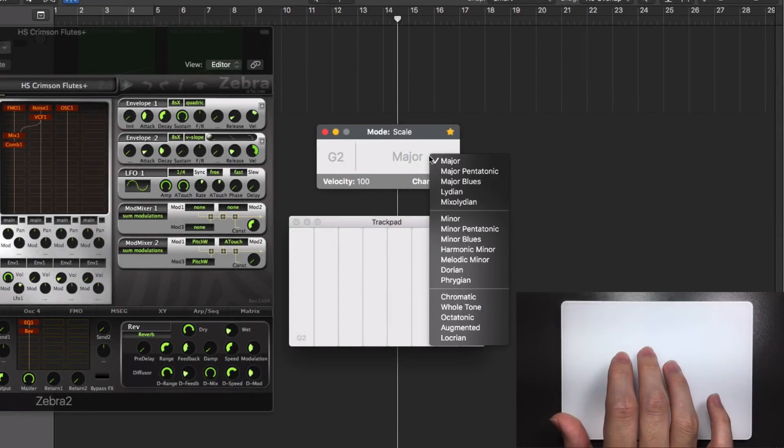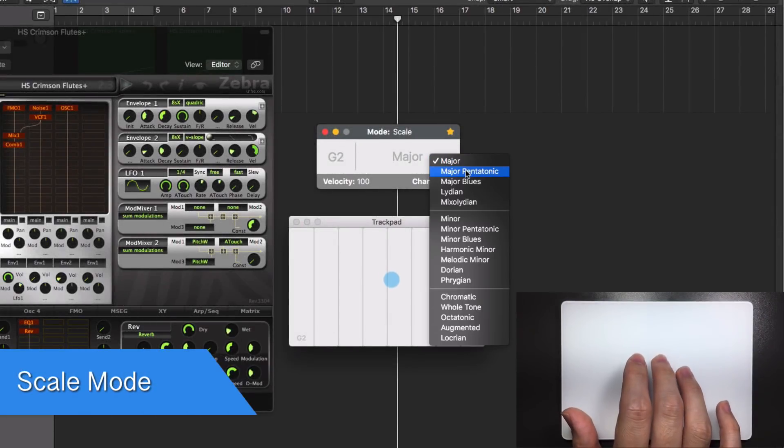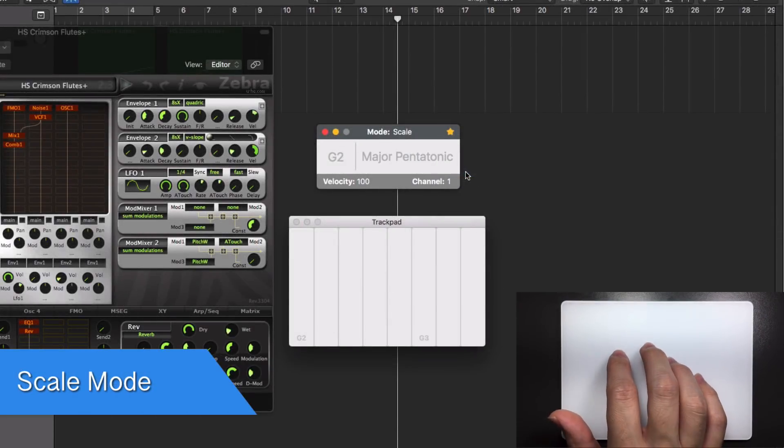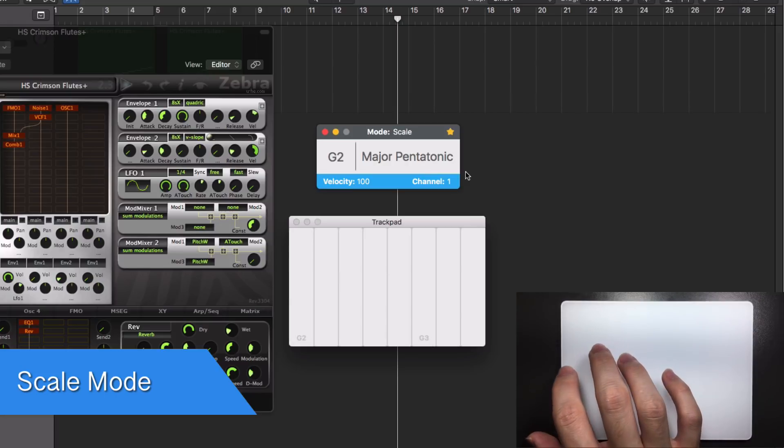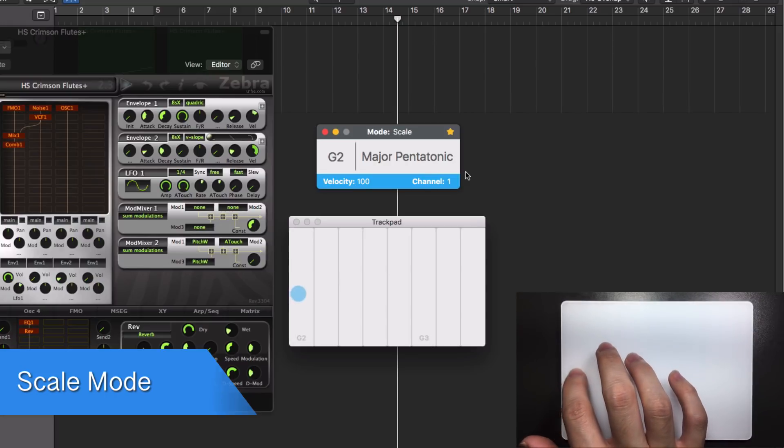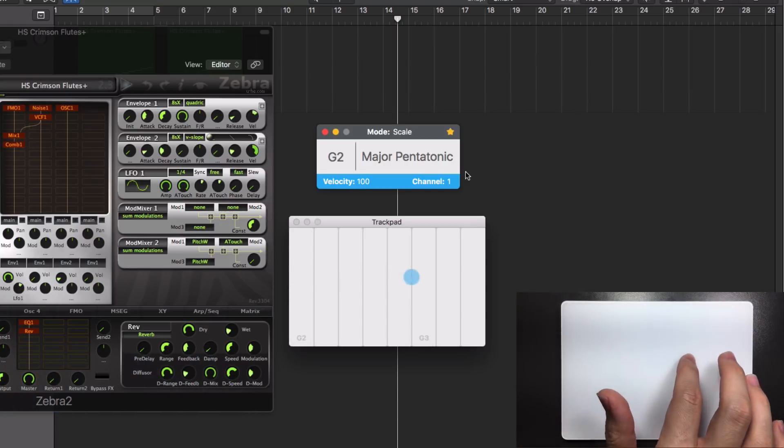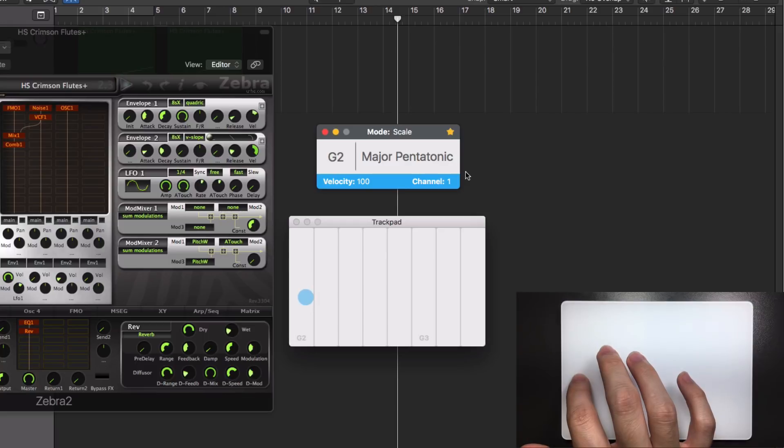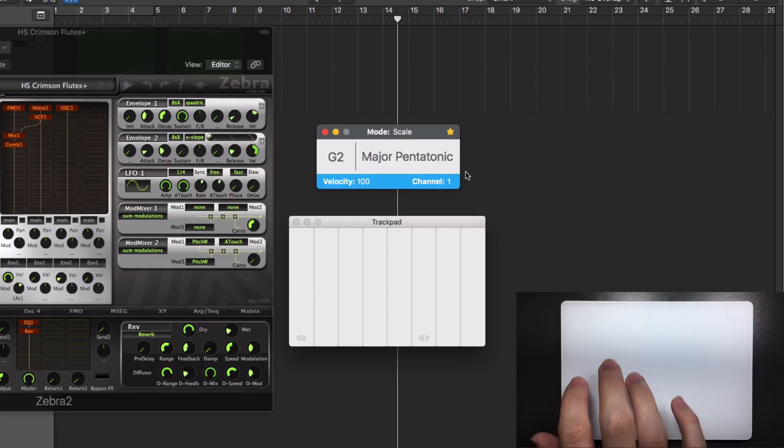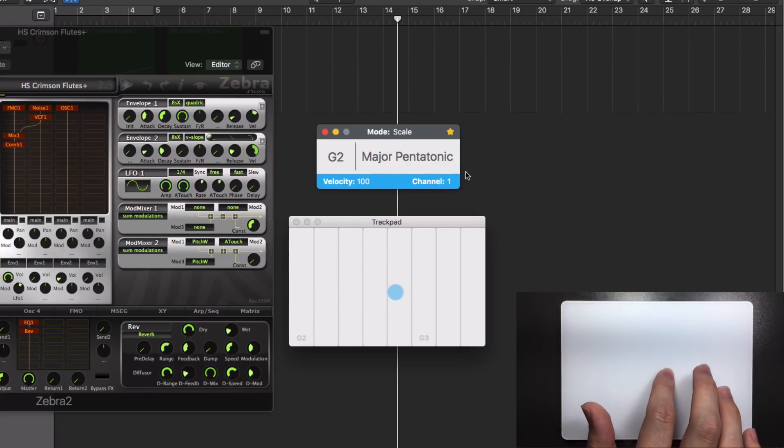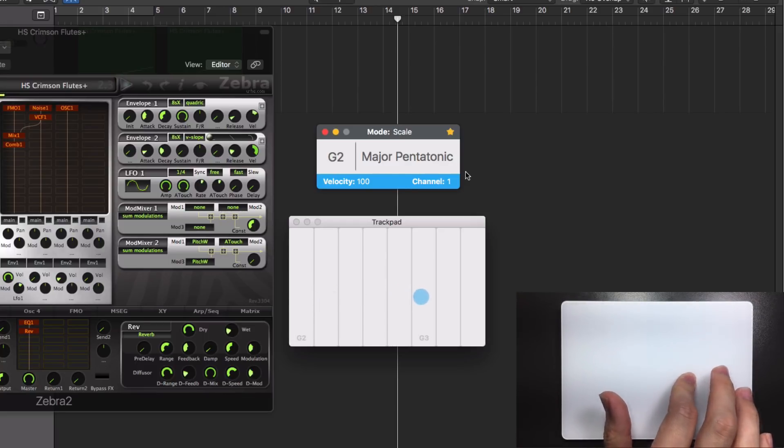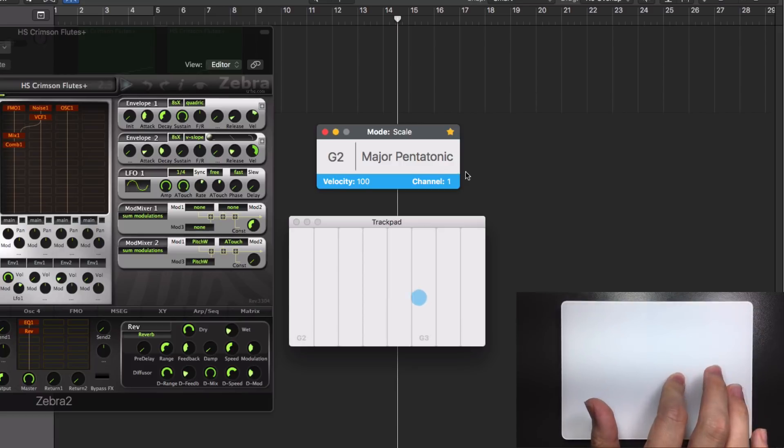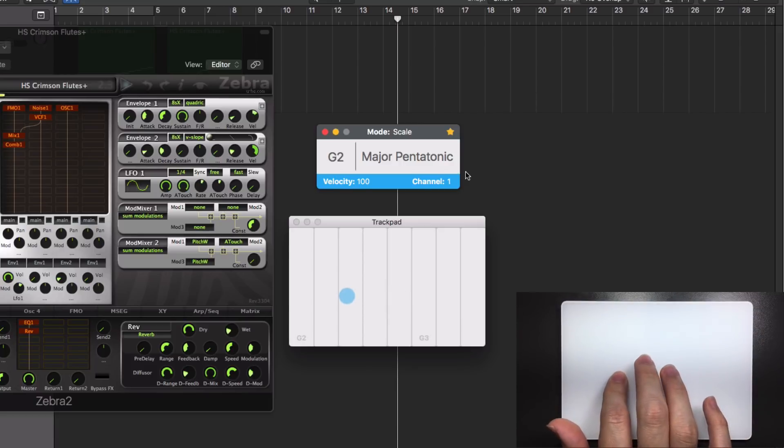In scale mode, select a tonic note and then choose a scale. Move your finger over the trackpad from left to right and play notes within the selected key. If you have a trackpad with Force Touch support, apply extra pressure to send aftertouch MIDI messages, also known as channel pressure.